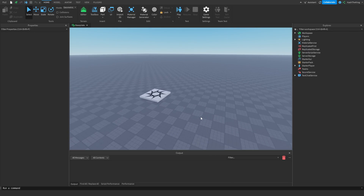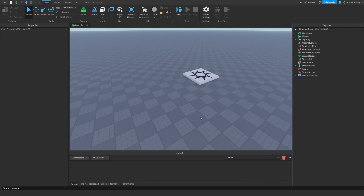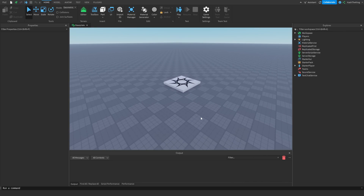I'm going to teach you how to make a moving part in Roblox Studio, and I'm also going to teach you how to make a dash ability with that. So let's get started.